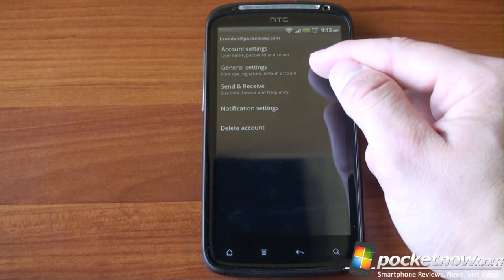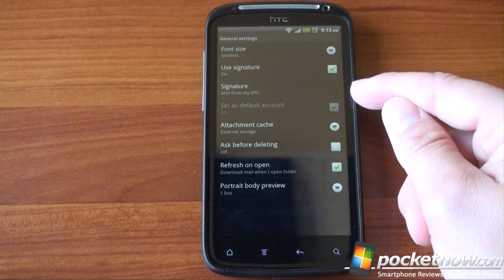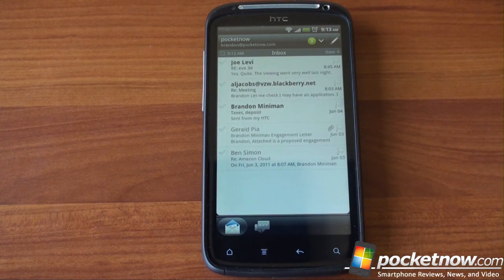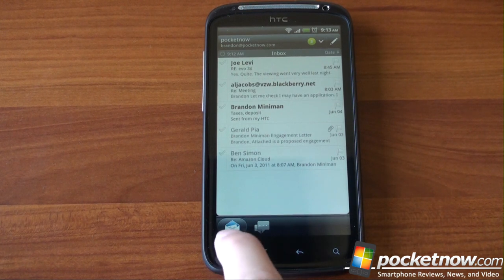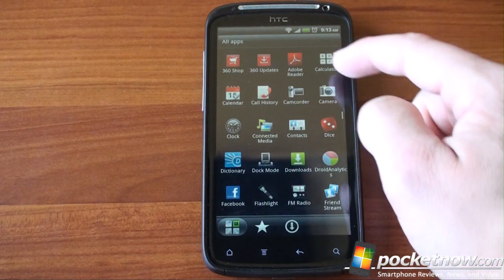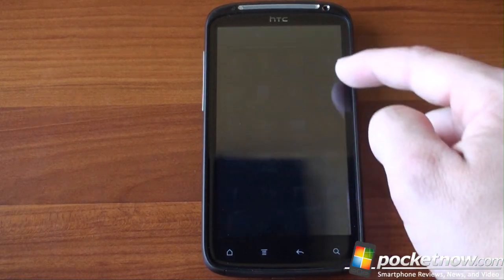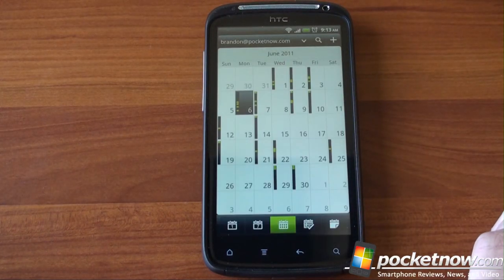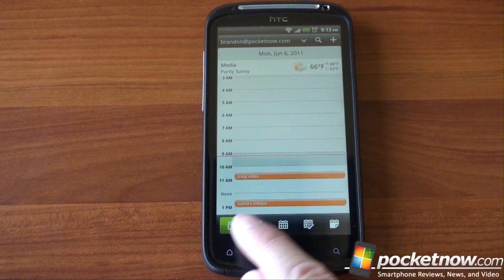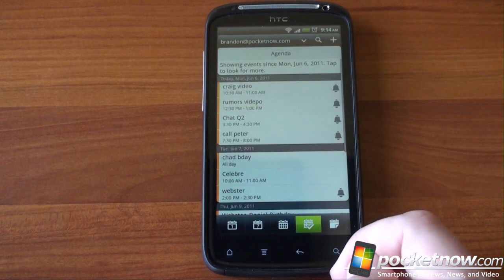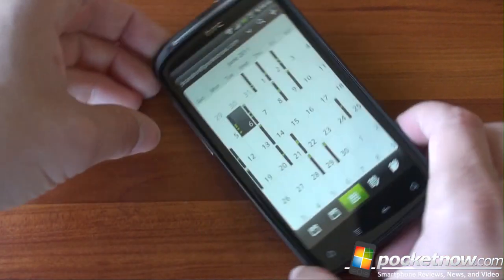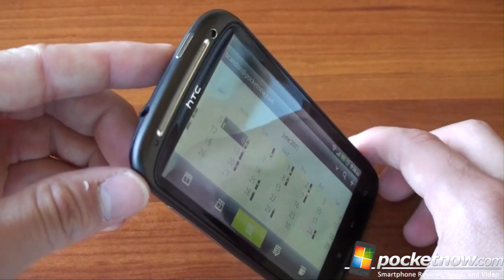Let's go back into settings to see all the other options: change font size, use a signature, change attachment cache, and body portrait preview. Really a killer, fast, customizable mail app on the HTC Sensation — five stars for the mail experience, taking advantage of the full QHD resolution. The calendar has also been revamped to be very, very nice. It just looks a lot better than before. We've got buttons along the bottom to toggle between day view and week view — just looks really slick on the screen. We have an agenda view, which most people would probably use, and an invitation screen. And all of this works gloriously in landscape too — really beautiful calendar display.